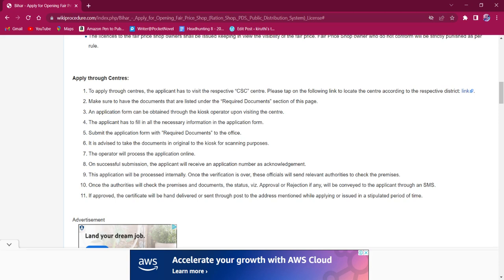Once the acknowledgement is provided, verification will be conducted by sending a Block Supply Officer or Supply Inspector who will inspect the premises and report it to the sanction committee for consideration.